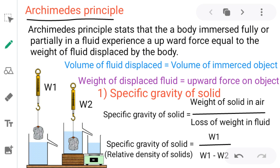So first of all, let's take the definition of Archimedes' principle. Archimedes' principle states that a body immersed fully or partially in a fluid — fluid means it may be liquid or it may be gas — experiences an upward force.